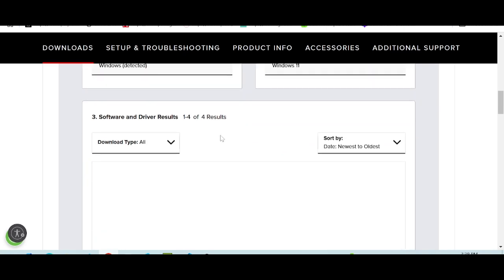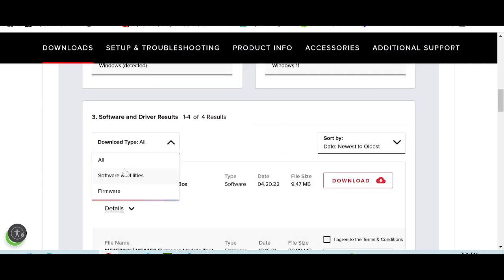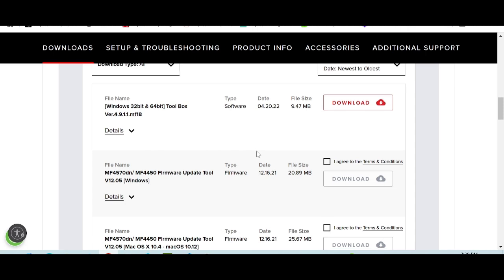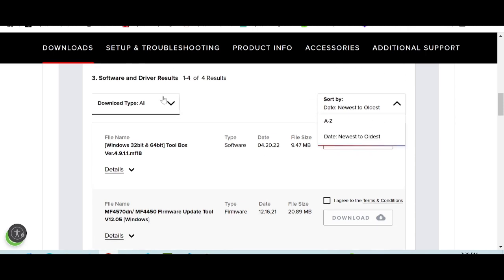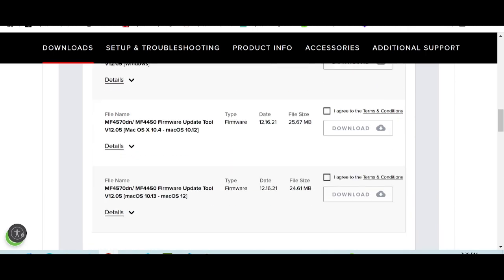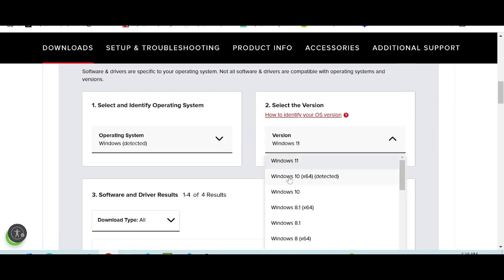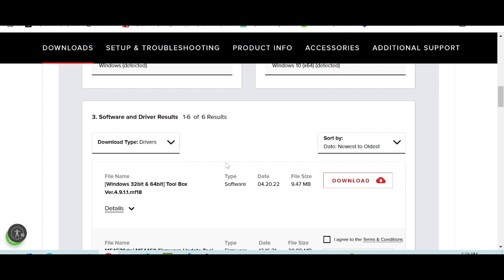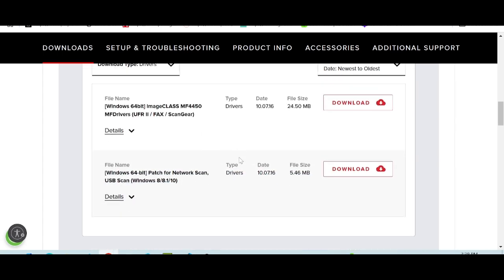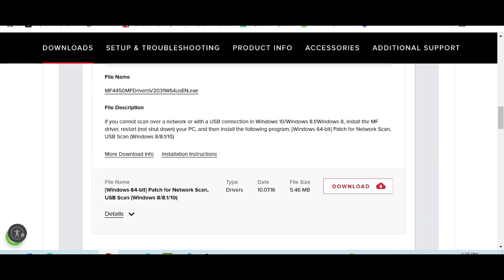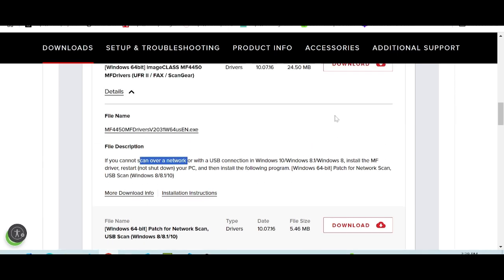For Windows 11 this shows all options. I am selecting the driver for Windows 10. This here is the driver for Windows 10, with USB support and scanner network support. If you need to download, you click here.